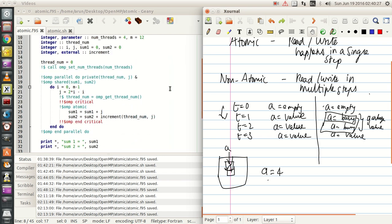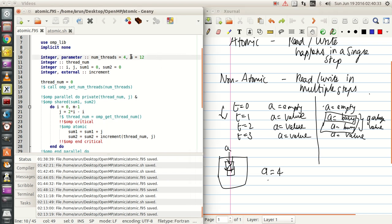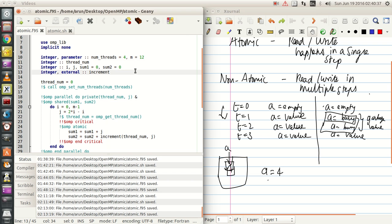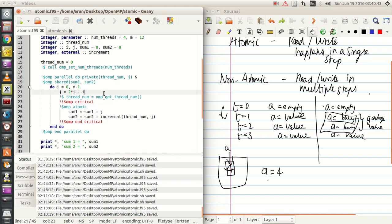With this idea in mind, let us look at this example. It is not a very complicated example. I am just setting M to 12, setting 4 threads, 2 variables — sum1 and sum2 initialized to 0 — and i and j are iterator variables, i for iteration and j for some modification.